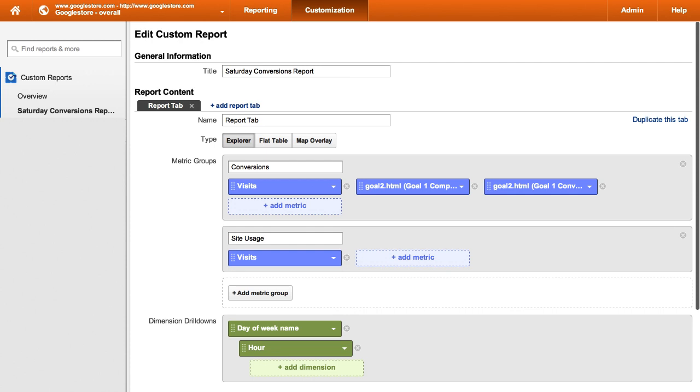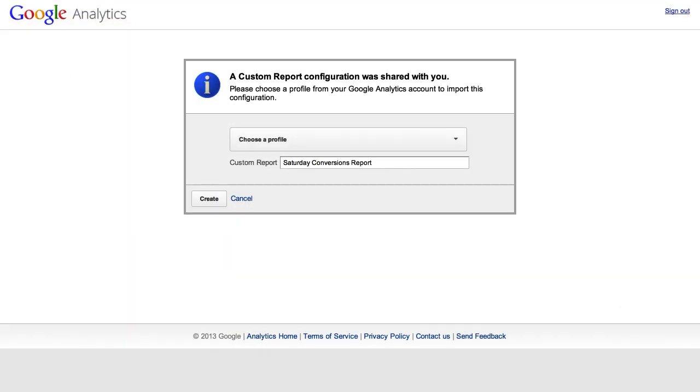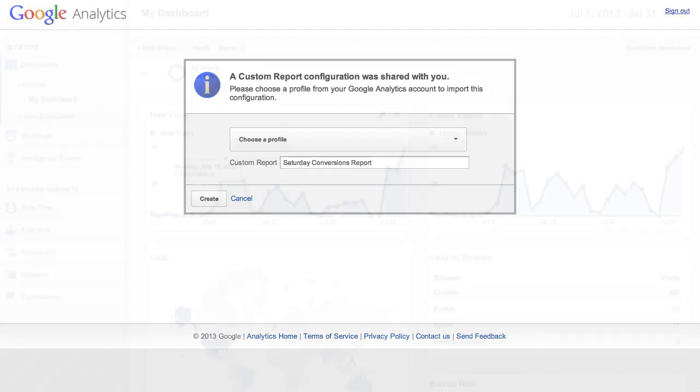You can send the link to anyone with an Analytics account, and that person can then import the settings.